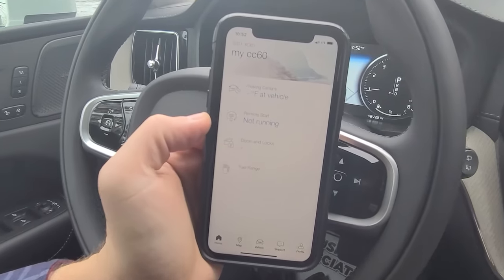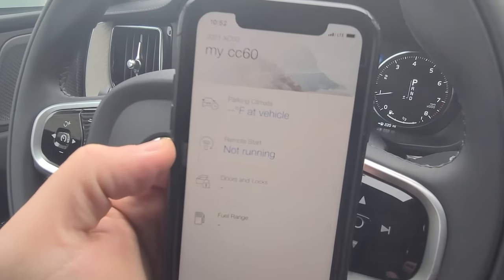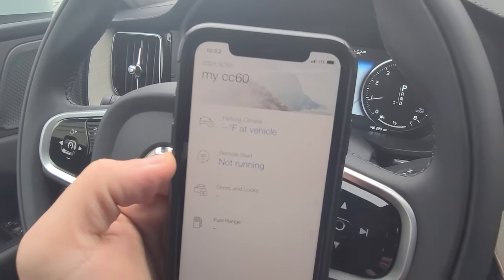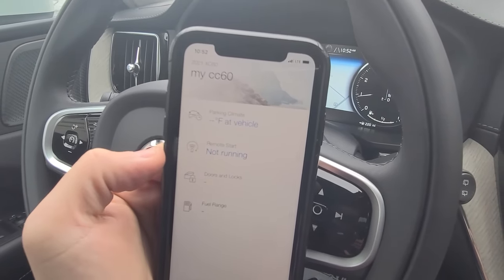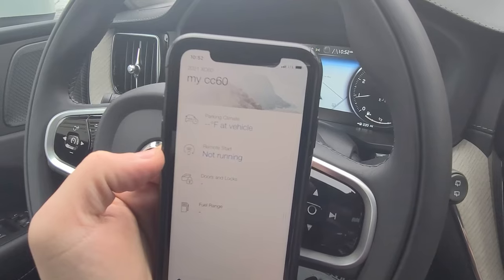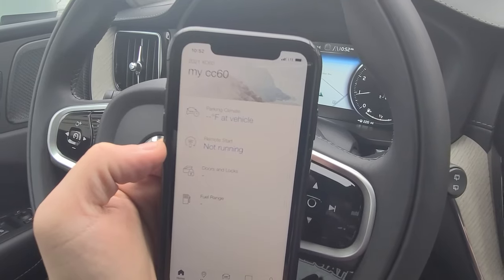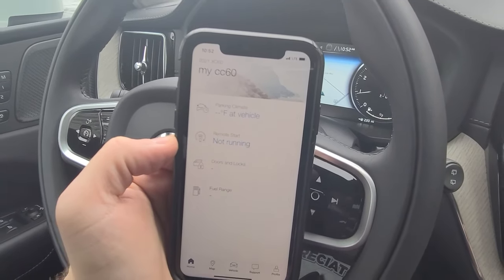And from there, you'll then have access to the various capabilities such as remote start, locking and unlocking, and even the vehicle's navigation system.